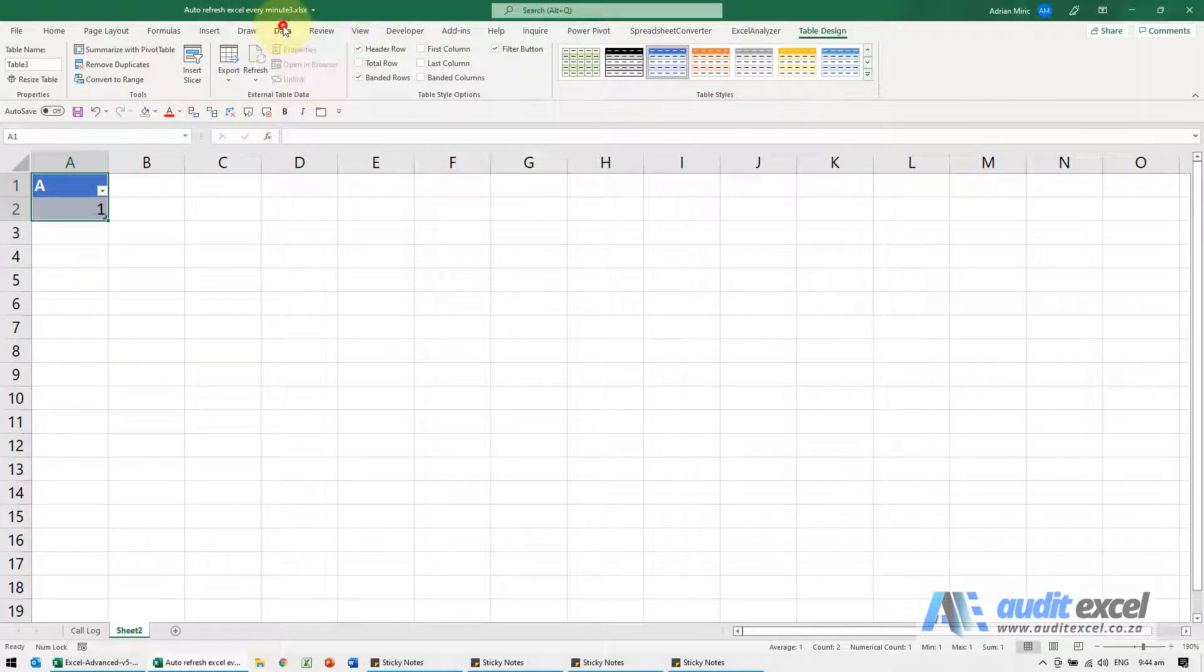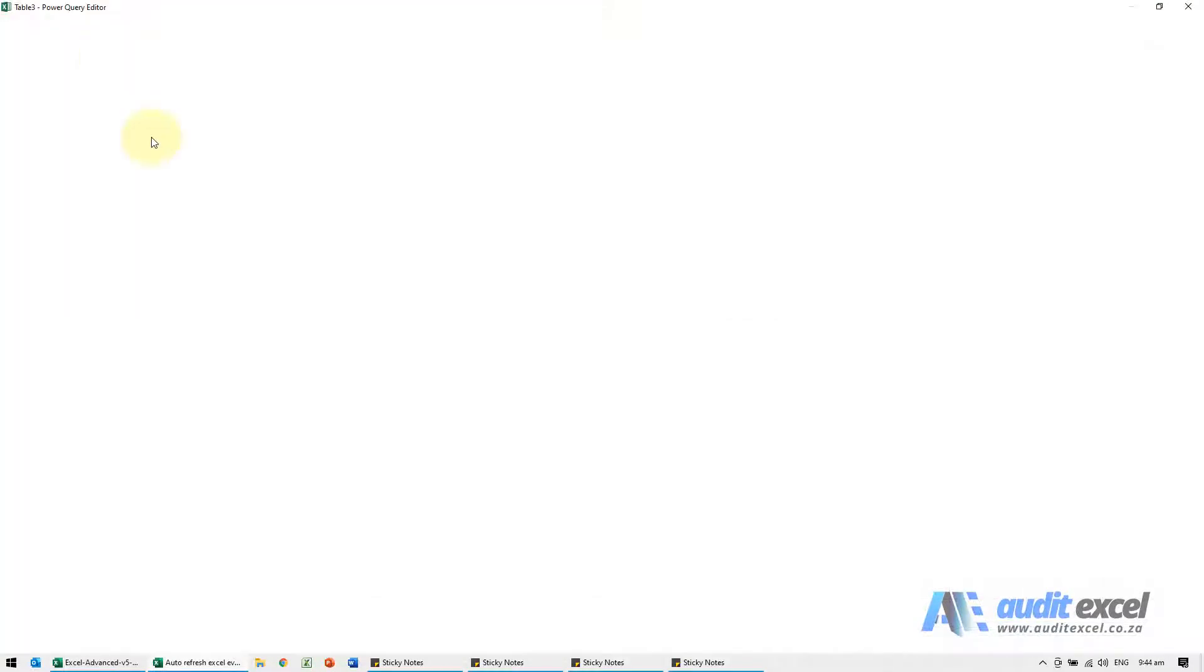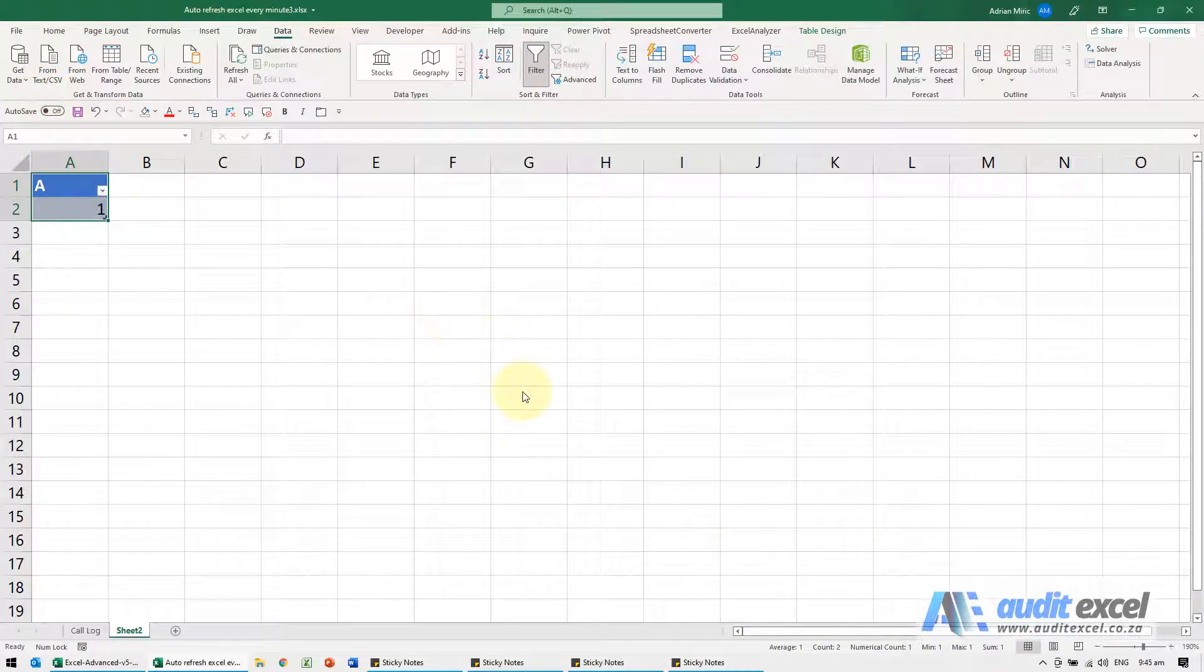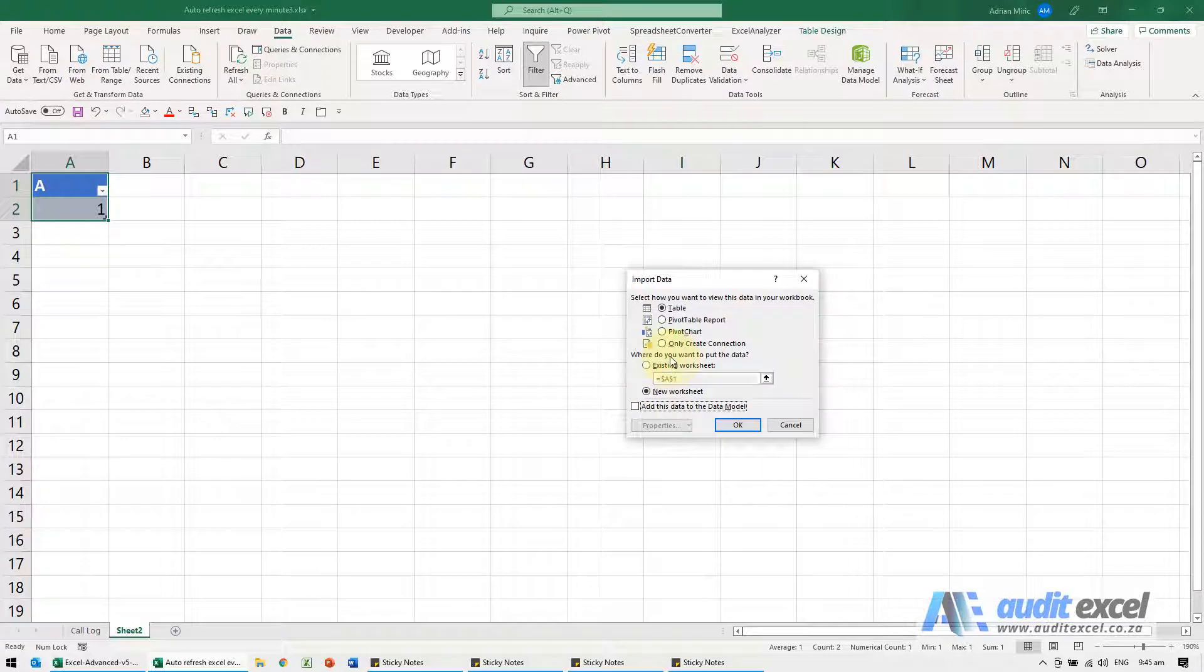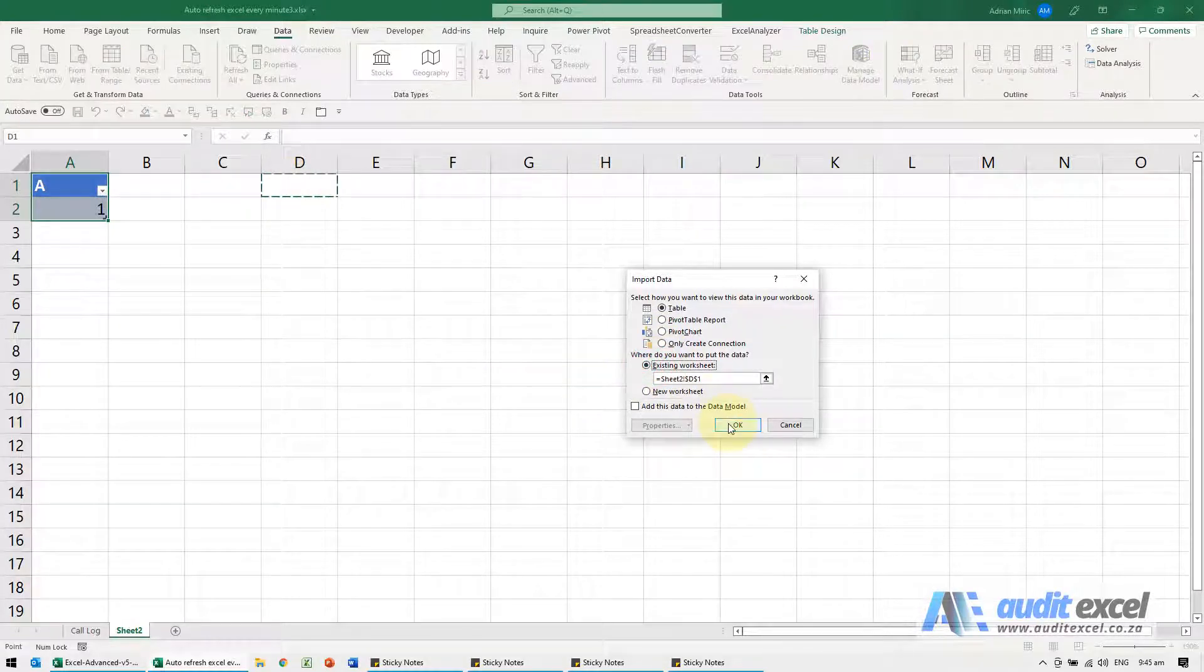All we're doing is getting it into Power Query. I'm going to close and load it back in. We're going to say existing workbook, and I'll show it so it stays there.